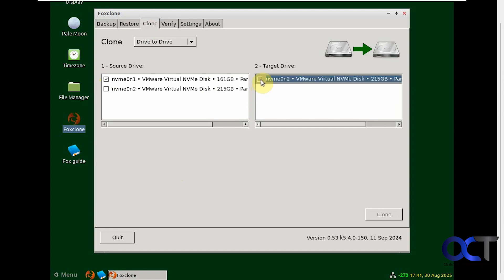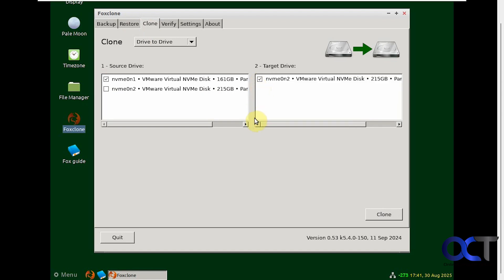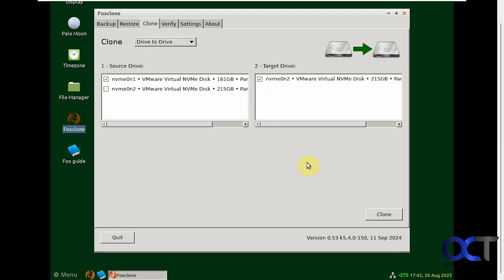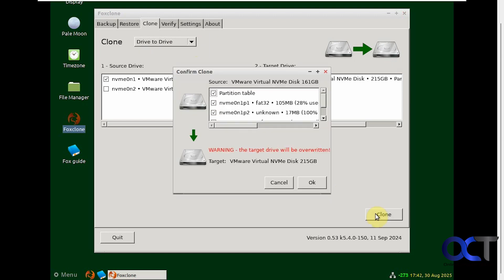Then we're going to pick the target, which is the 200 gig drive, even though it says 215. And we're doing drive to drive, not backup file to drive. We just need to click on Clone.